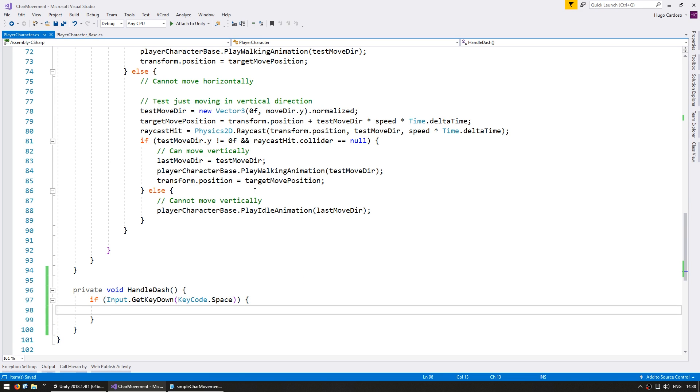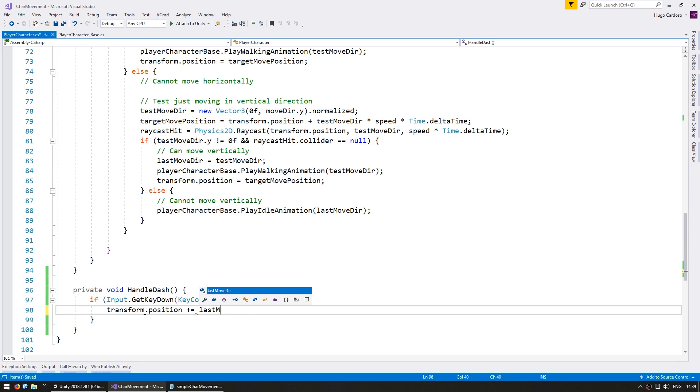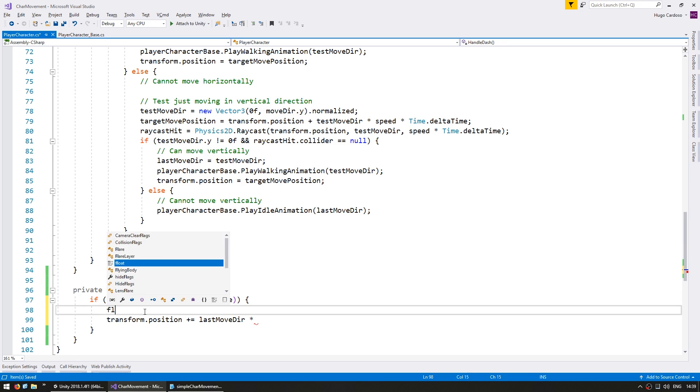So when we press space we want to dash towards the last move direction. So let's just move him there by modifying the transform.position. We're going to increase it towards the last move direction by a certain amount. So in here let's define a float for the dash distance.